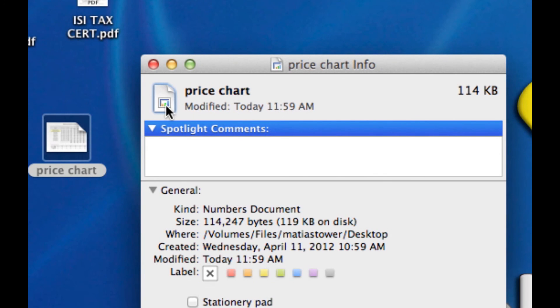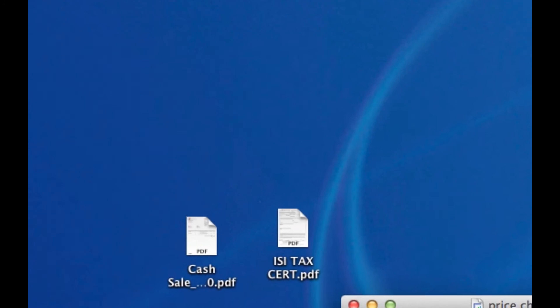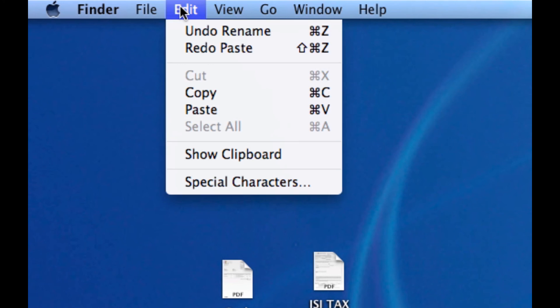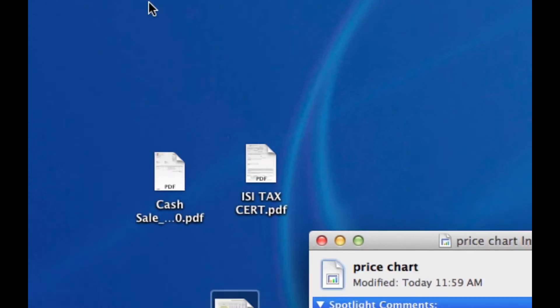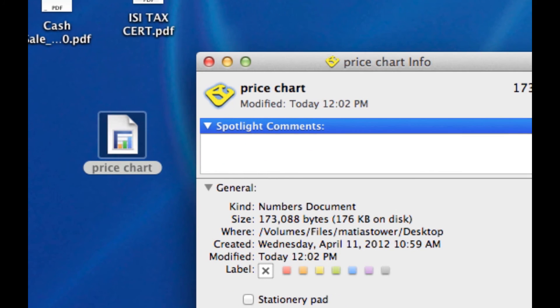Once that's highlighted, go to Edit, Paste on the top menu bar and what you'll notice is the icon changes.